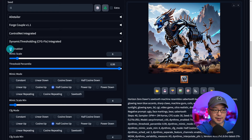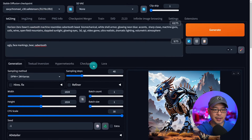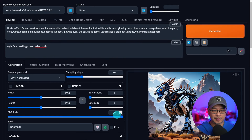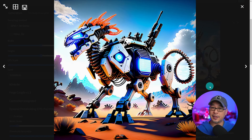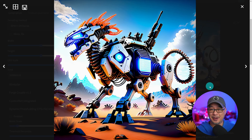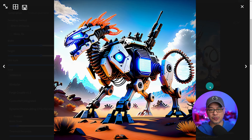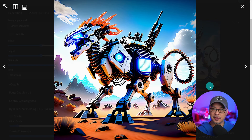Now I'm going to disable it and generate the same seed with the CFG at 30. Taking a look at the image, it's actually not bad for this context, but you can see the oversaturation and the heavy contrast.